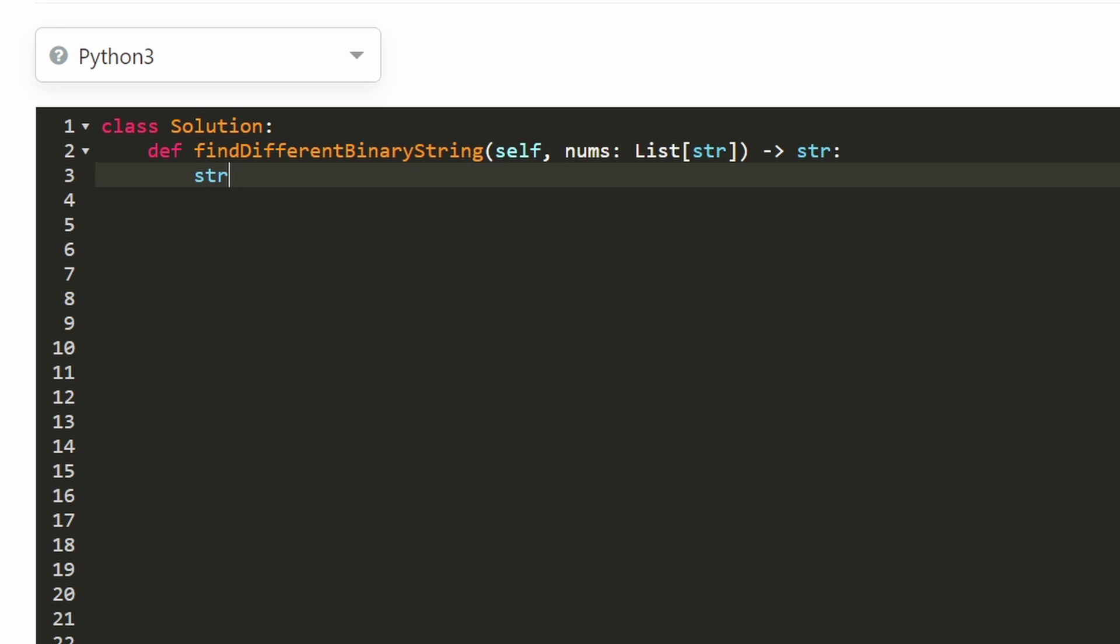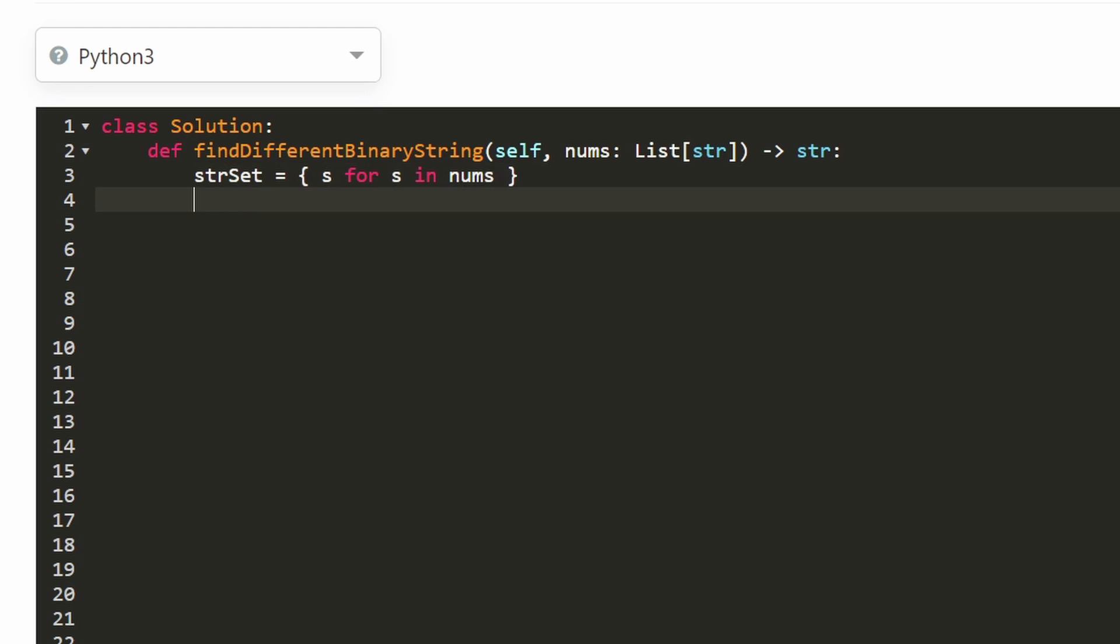Let's write the code. And remember, we are going to be converting the input nums into a hash set. So in Python, you can do it kind of easily like this for every single string in nums. I'm just going to add it to this hash set. But other languages, I'm sure you can do it similarly.